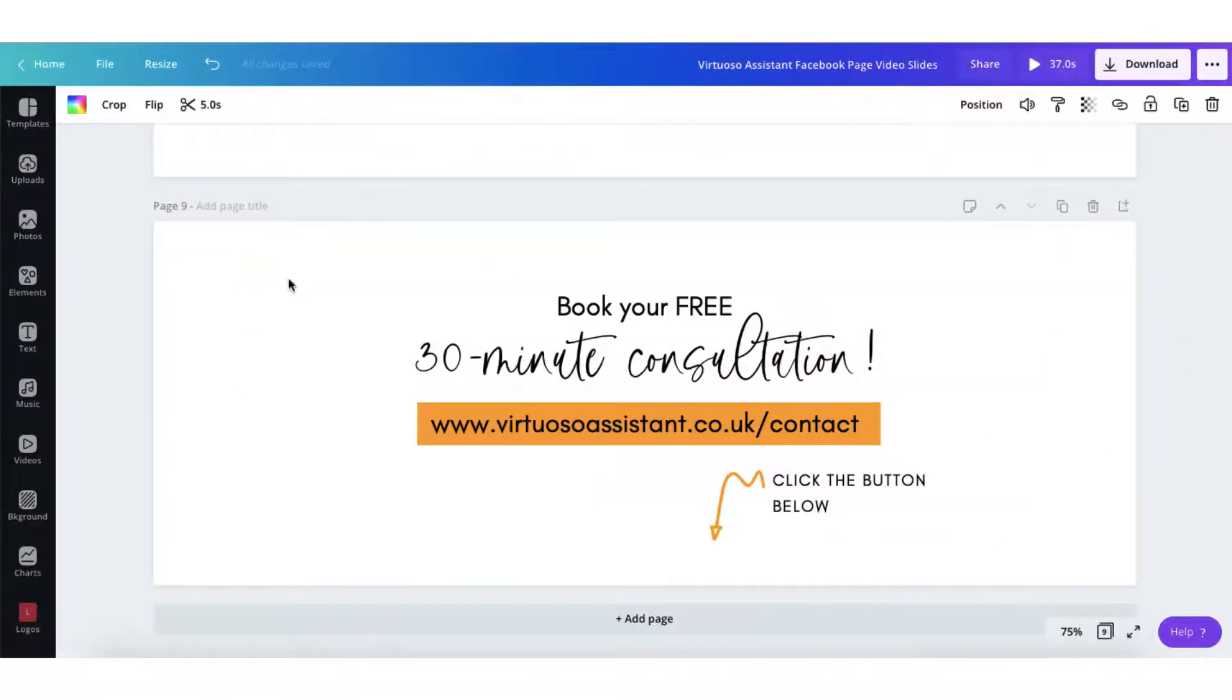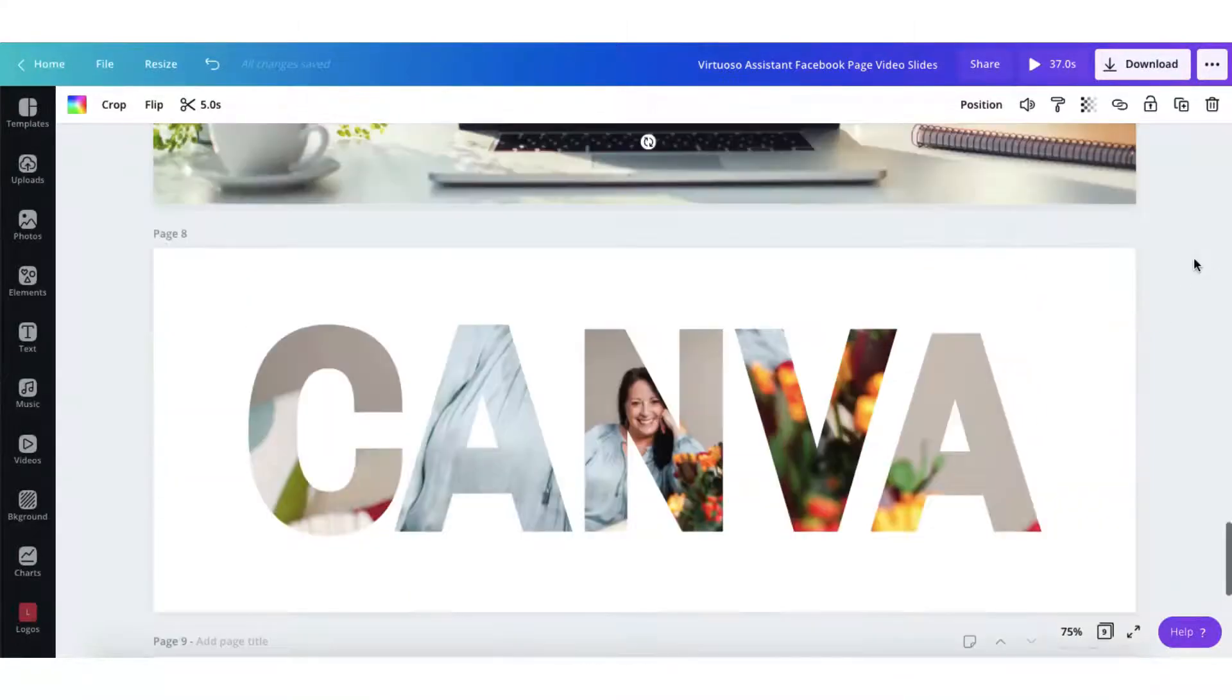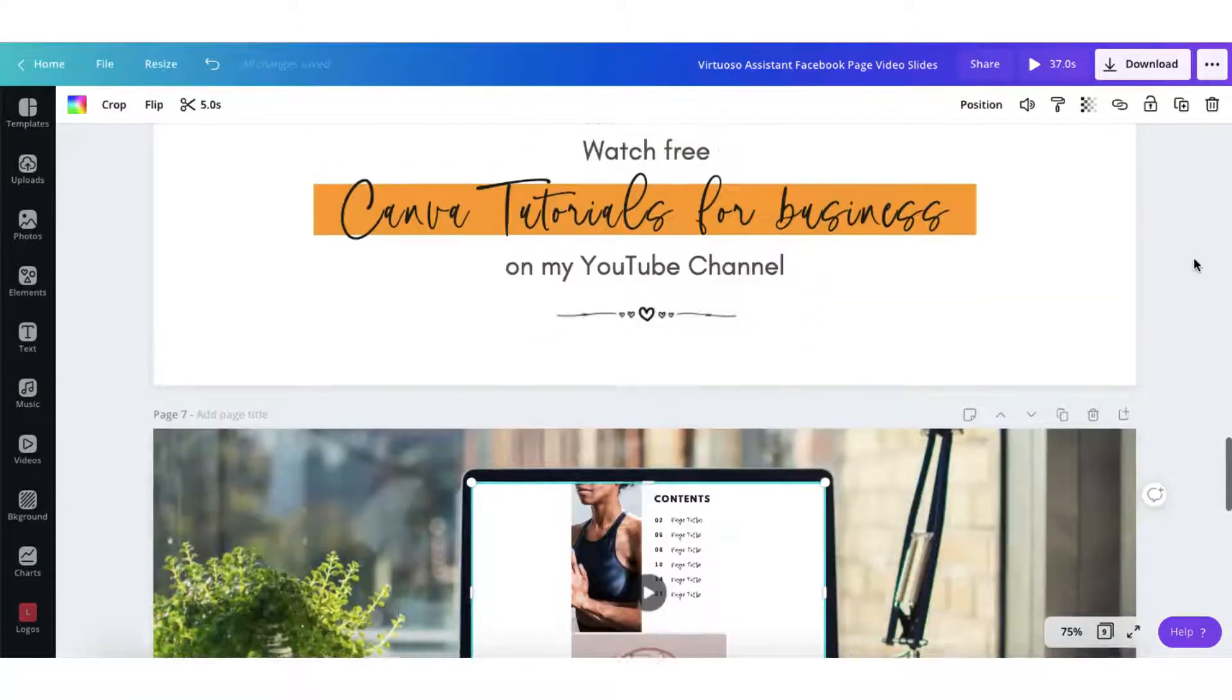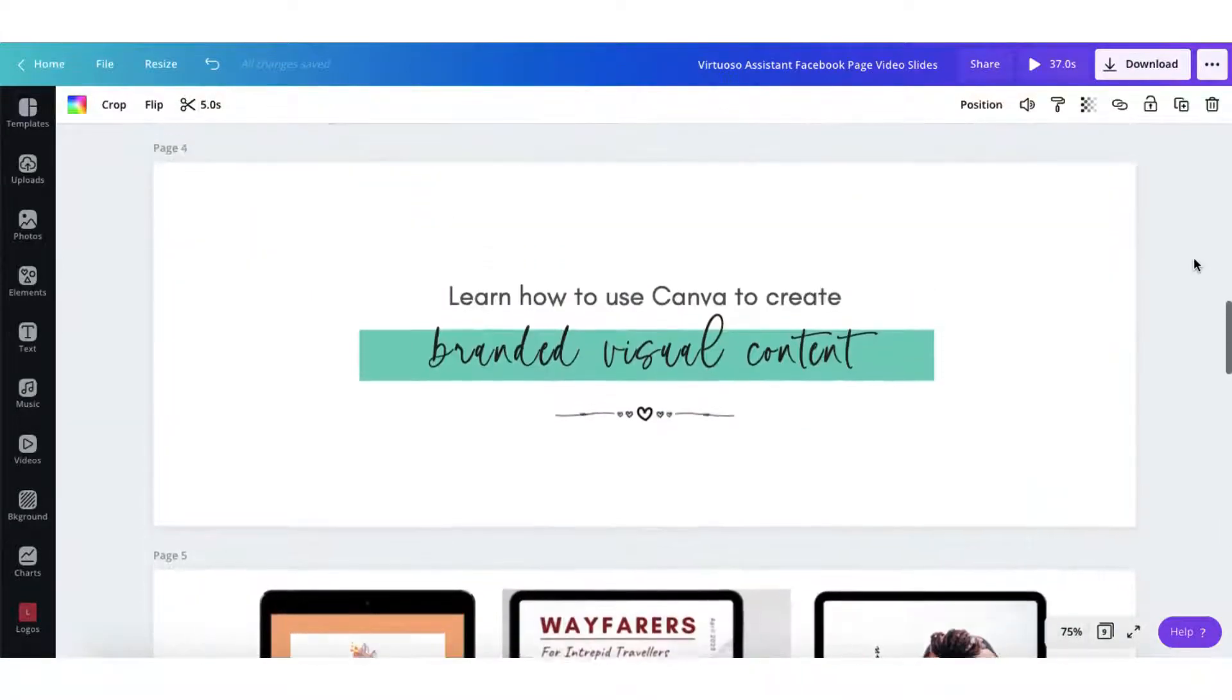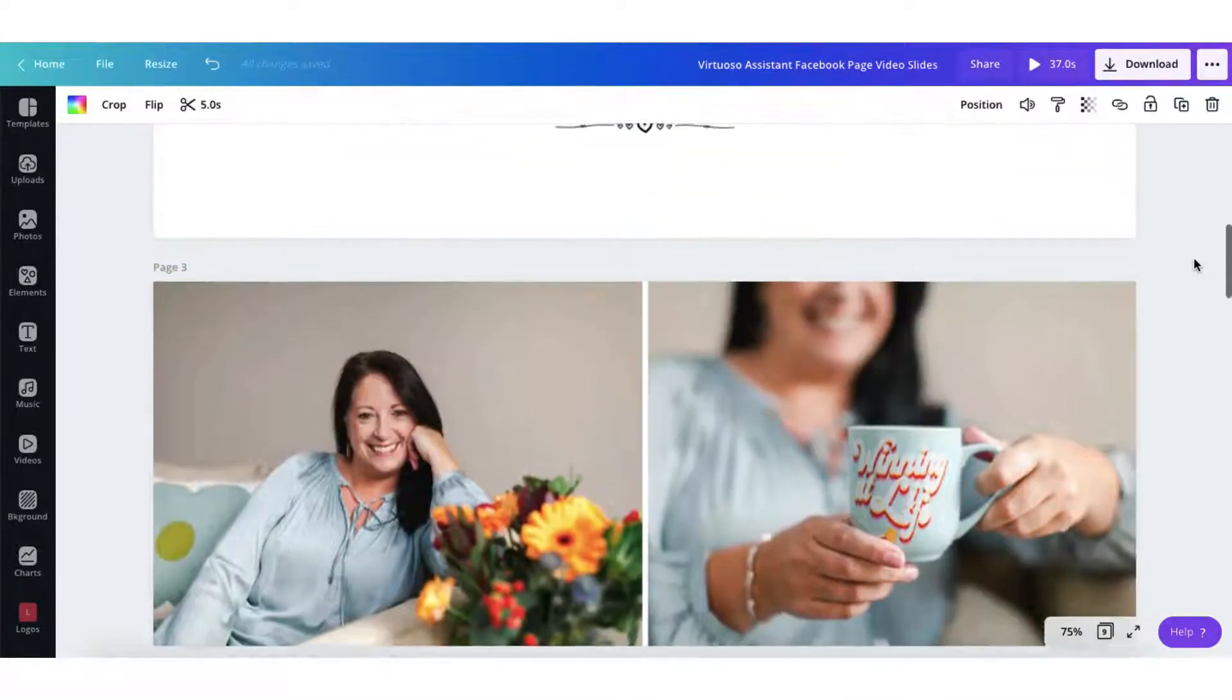Right, so I've added all my content. I've got nine pages in total. Let me just scroll back up to the top just to make sure that I've got everything that I want.